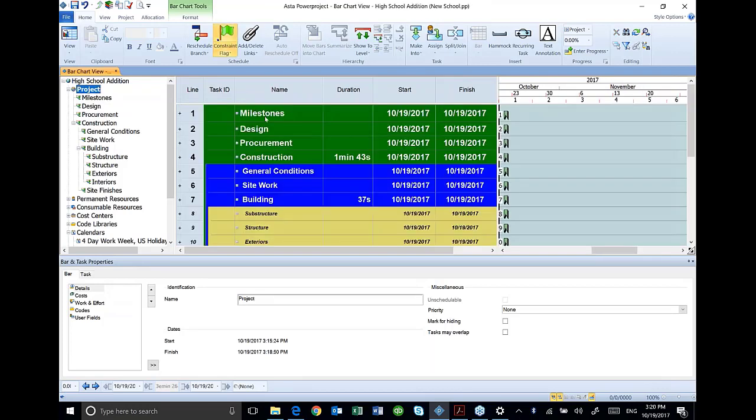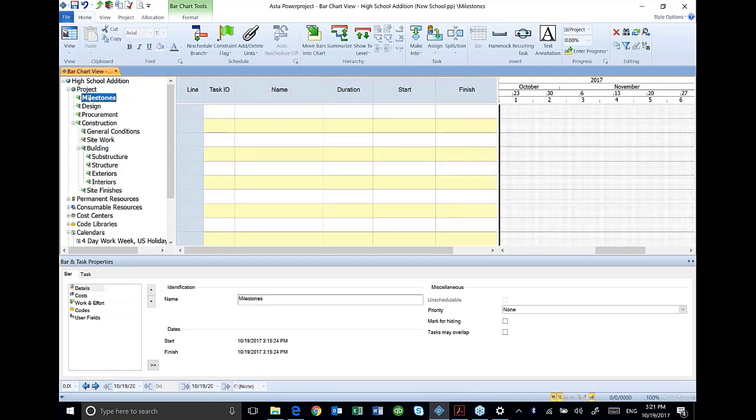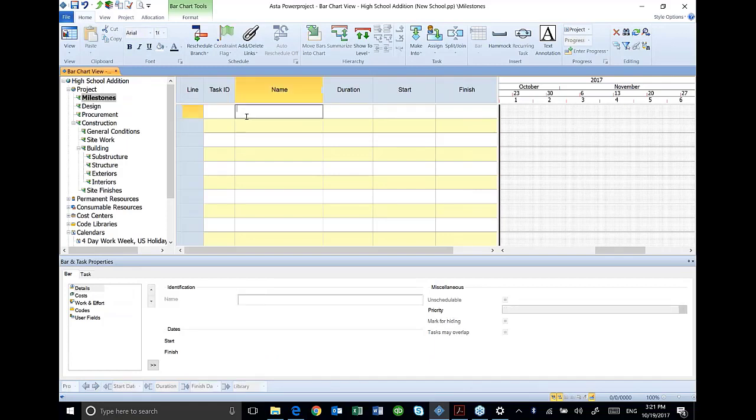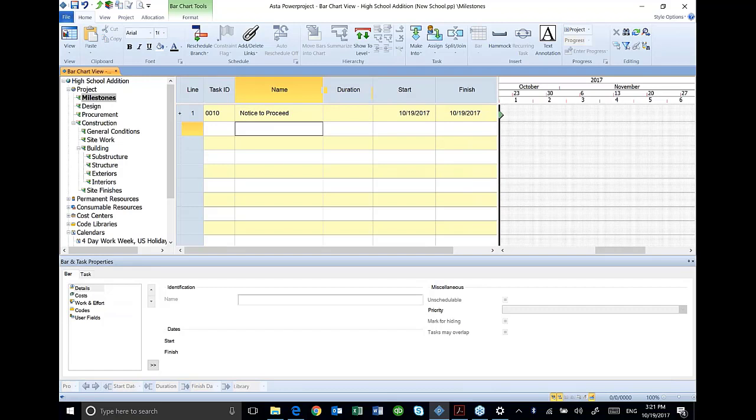Once again, my project outline has all of the headings in it, but if I add activities in this screen, it's going to add them actually to that project. So if I want to add activities to the milestones section of my outline, I'm going to click on milestones and then just add the activities in here, and they will be assigned to that milestone. And I'm going to make a duration of zero, and ASTA will automatically recognize that that activity is a milestone.